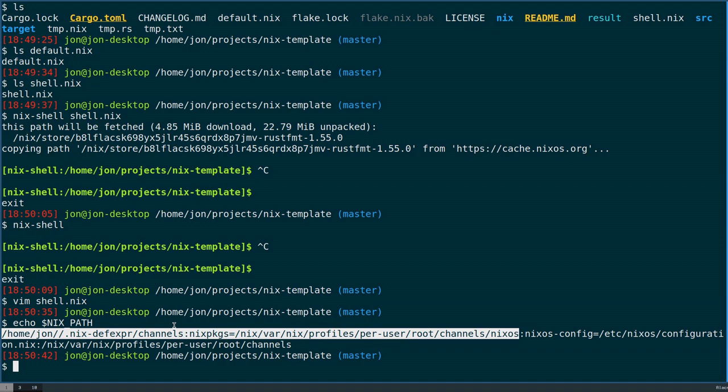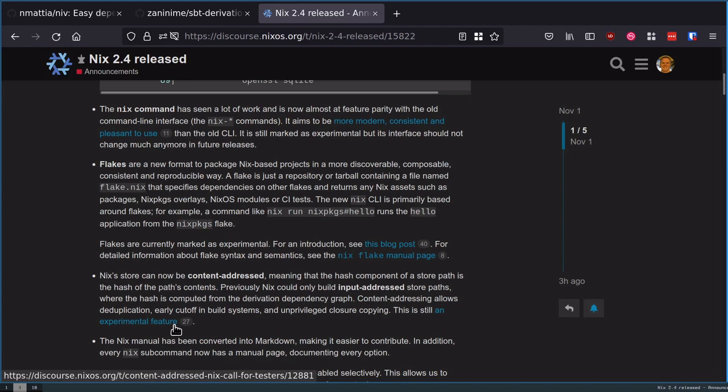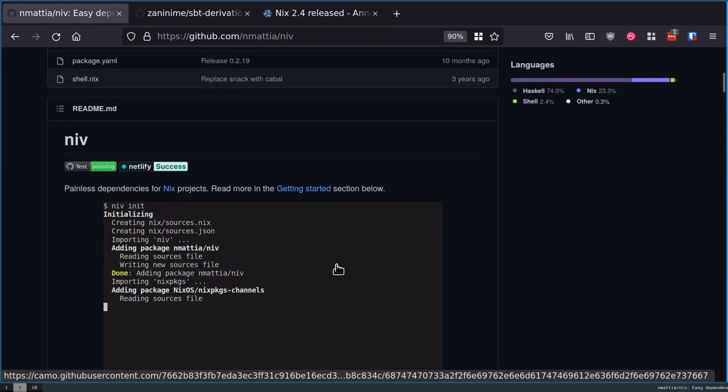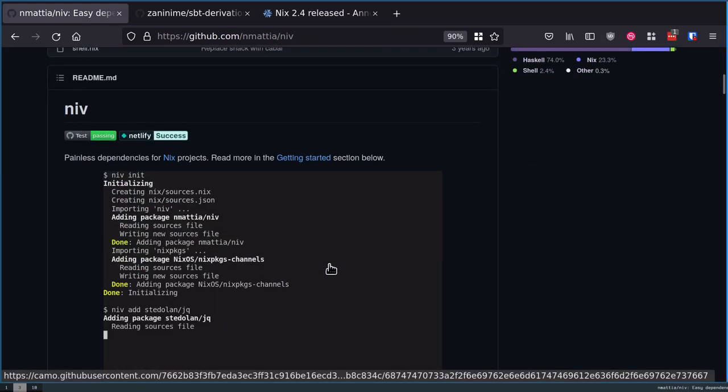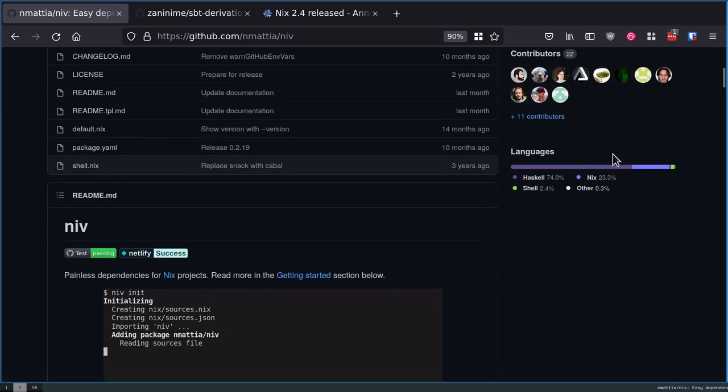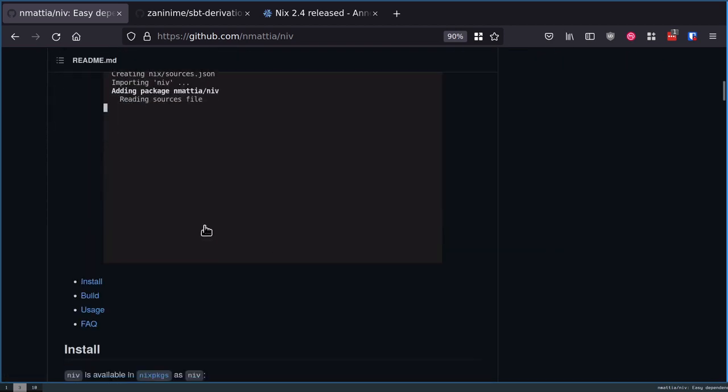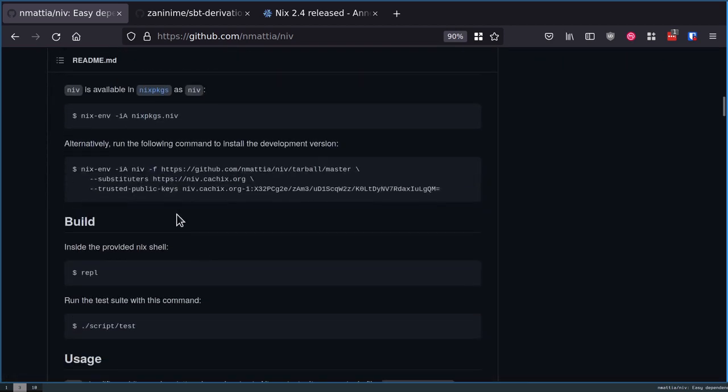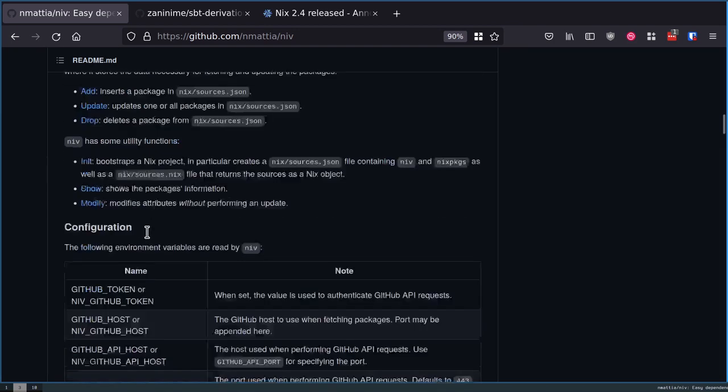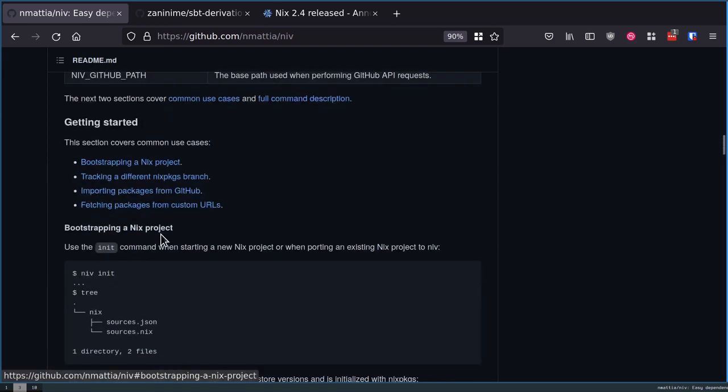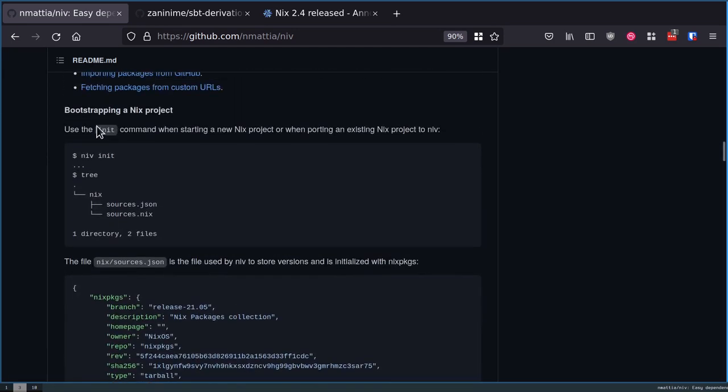But the problem is that it was very difficult for you to actually arrive at the same derivation. There were some ways for this to be remedied. One of them is called NIV. NIV is actually still, for what it's trying to accomplish, a great tool. It's a Haskell project.